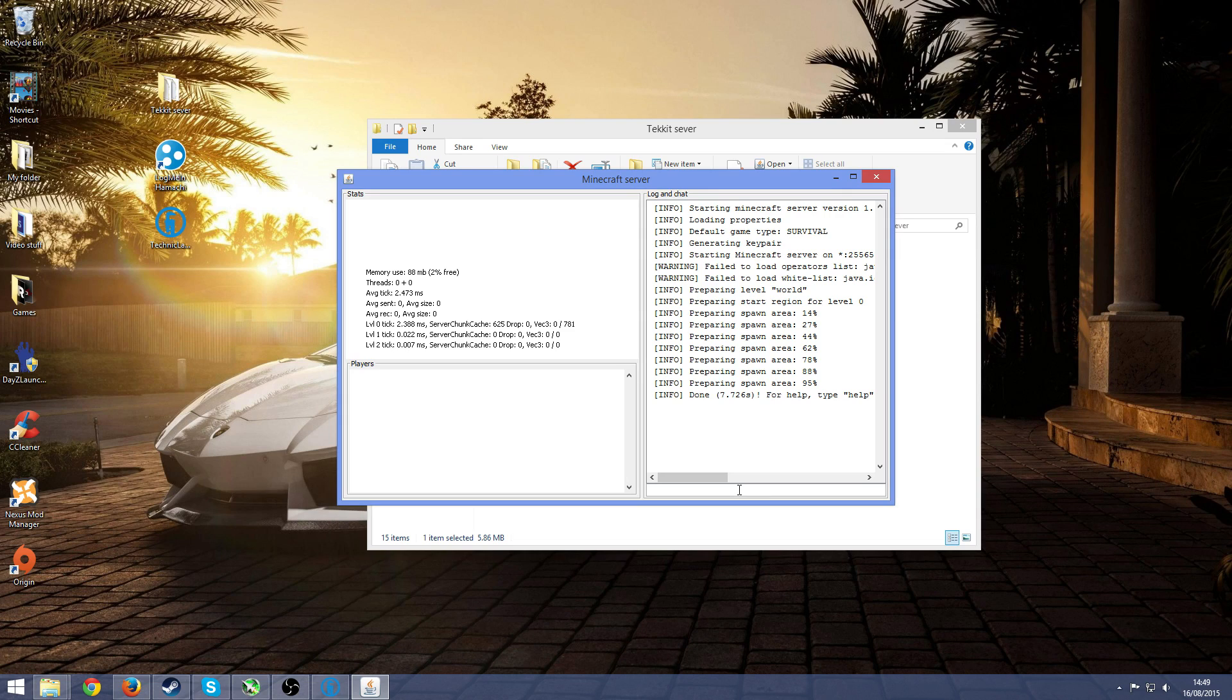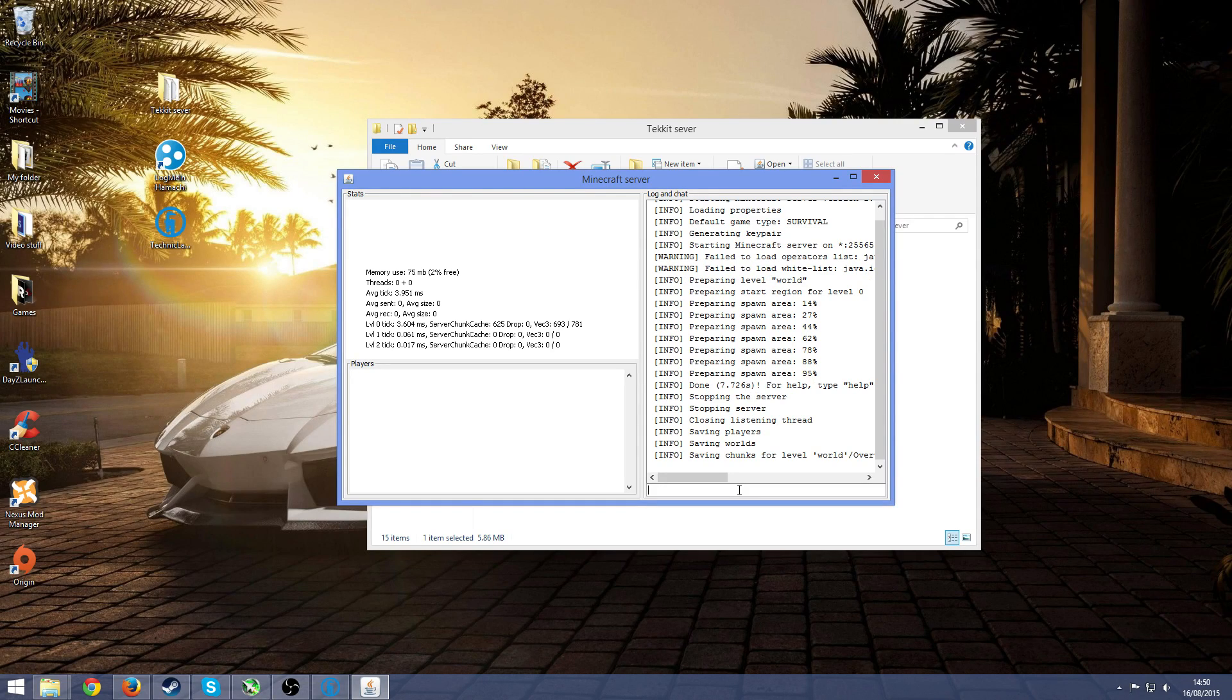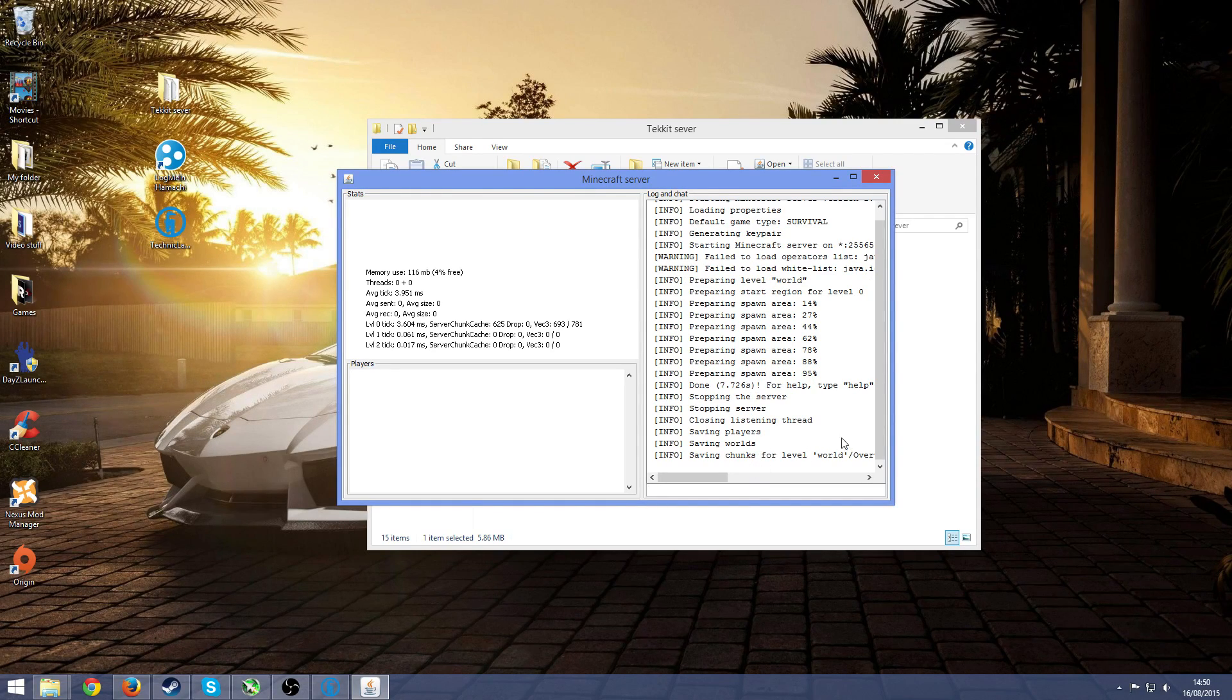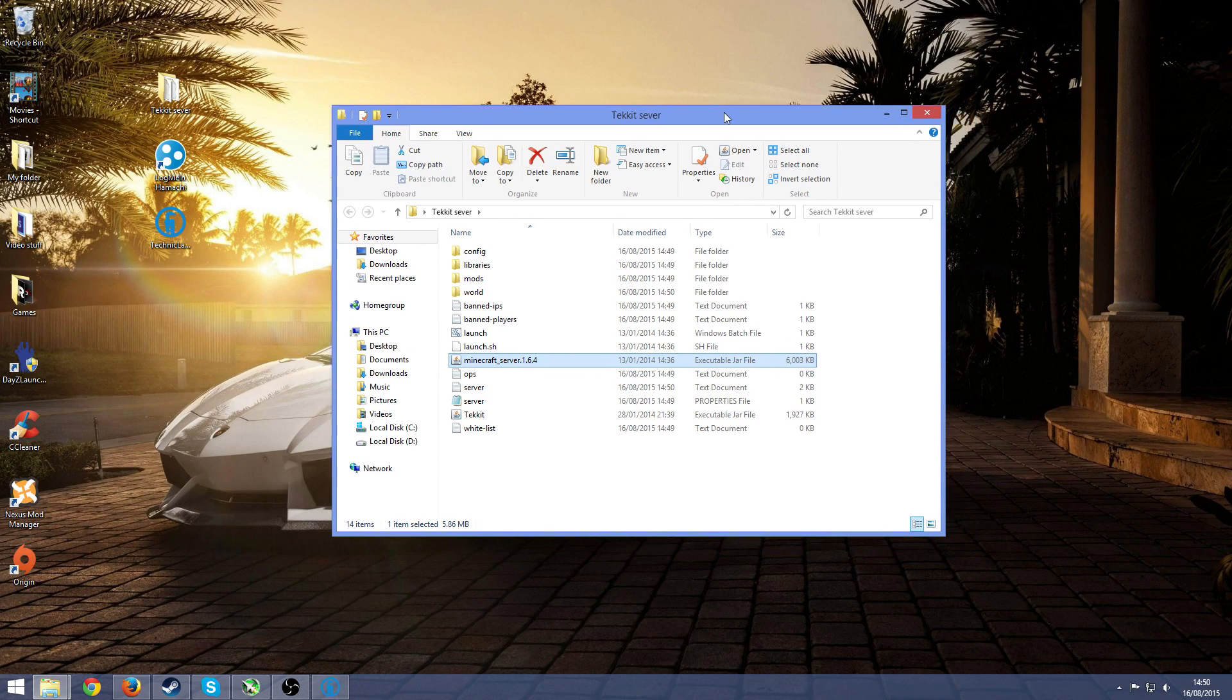Once you've done that, press over here and type in stop. Don't just X out of it, I mean you can just do that but it's not as good. Just type in stop and press enter and then wait for it to actually finish and turn off.